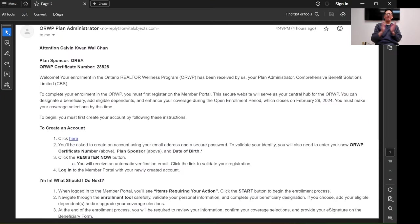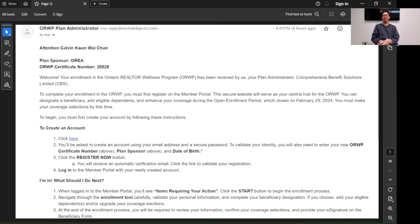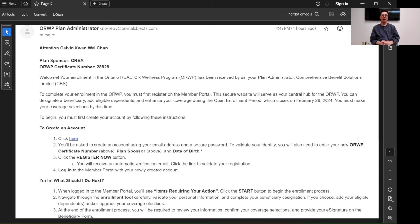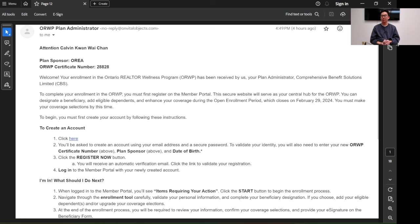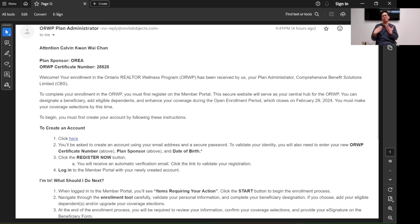Hello everyone, my name is Calvin and I am a real estate agent. What you are seeing on the screen is the ORWP plan, which is the Ontario Realtor Wellness Program. I just received this email not too long ago, and apparently not a lot of my colleagues, as well as probably you, have signed up before.